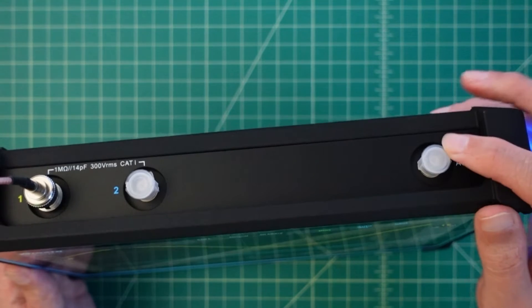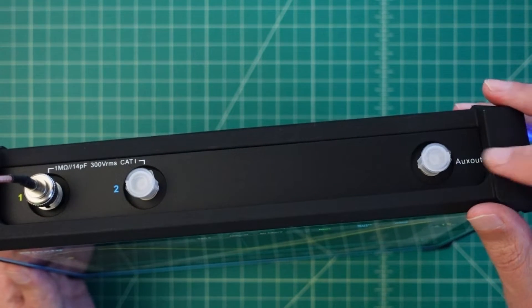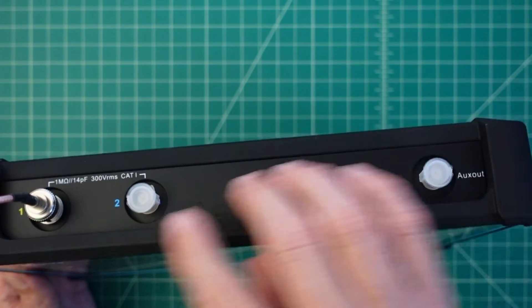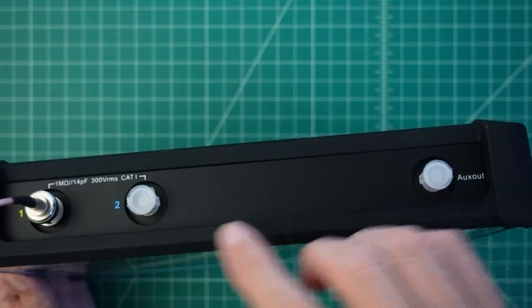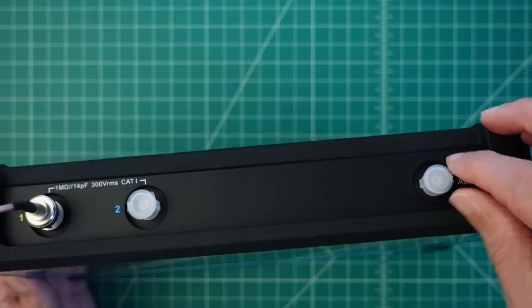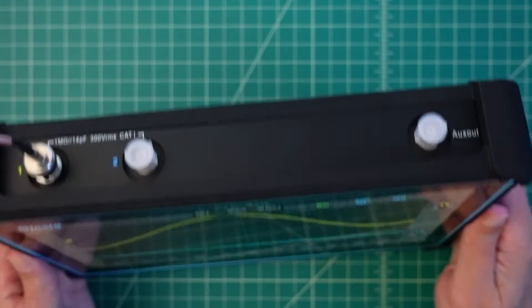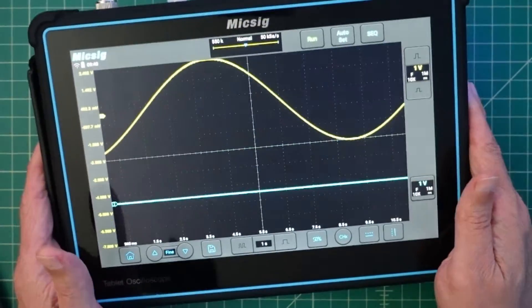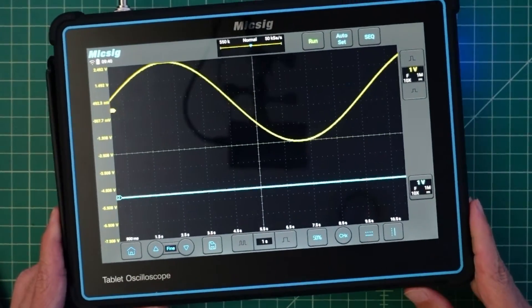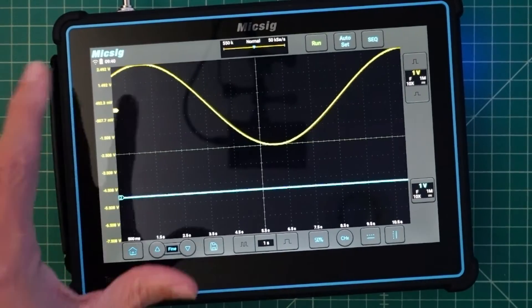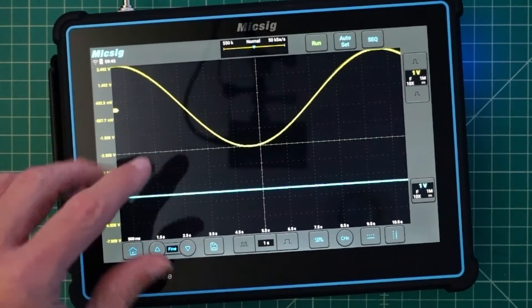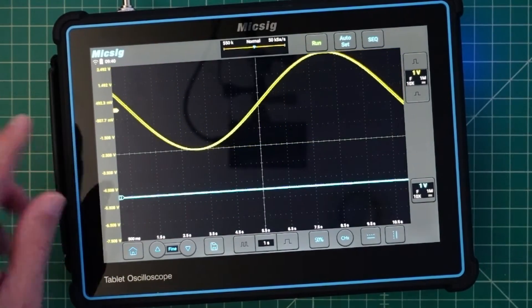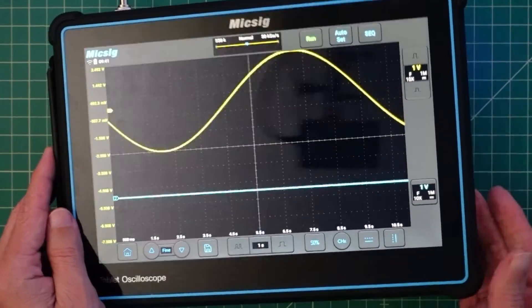There's another port over here that says aux out and I believe this is if you want to take your signal that's coming in and then use this to put it into another instrument. This isn't exactly the best picture so what I'm going to do is this has an HDMI out. Let's take a quick look at that.